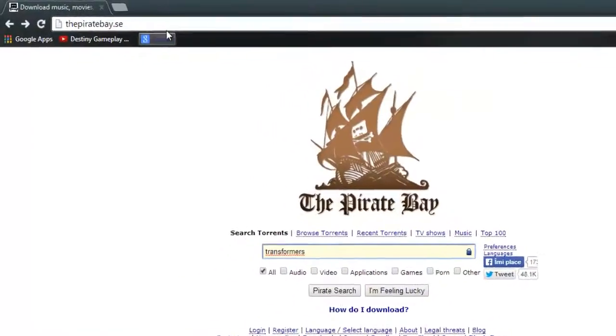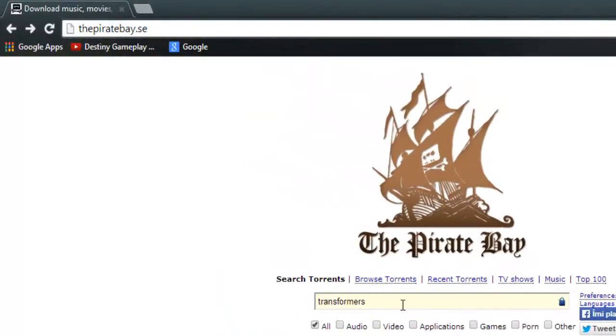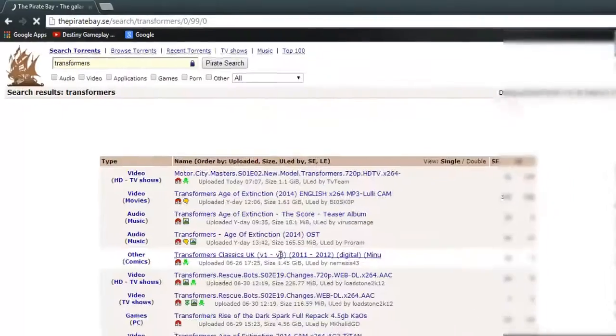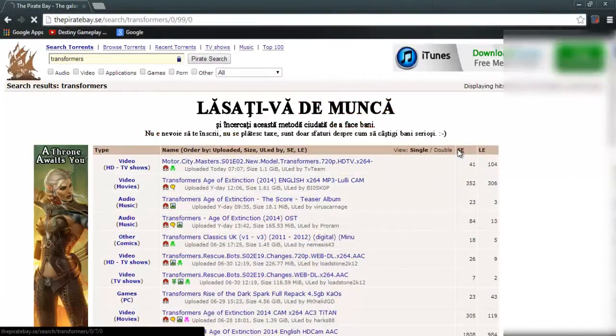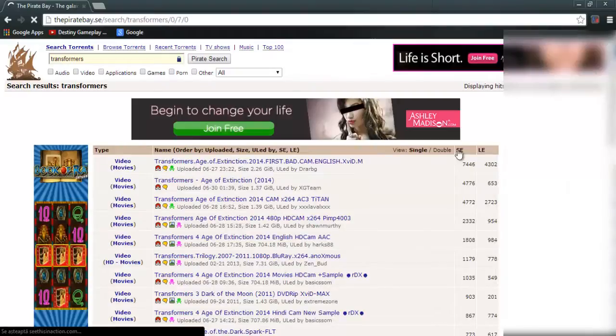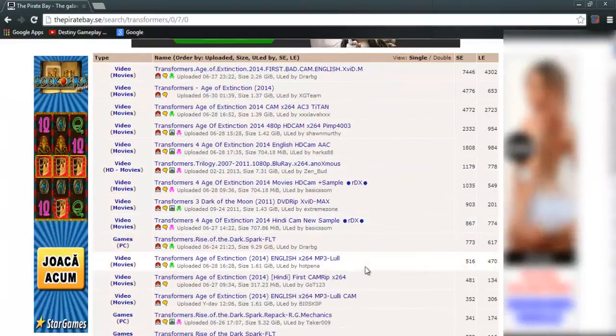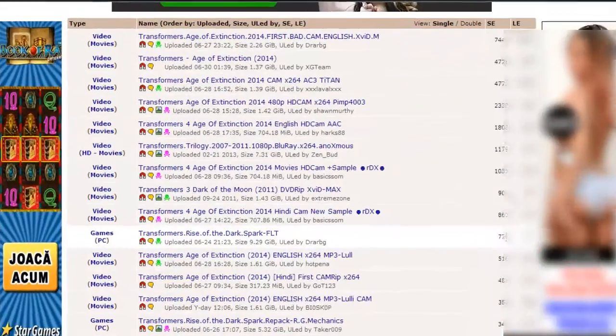First go on Pirate Bay, type Transformers and search. Go for a lighter version with more seeders.